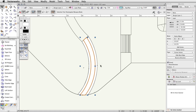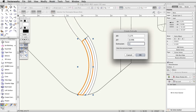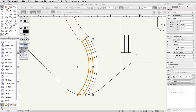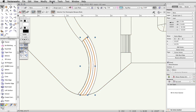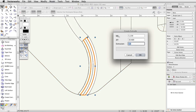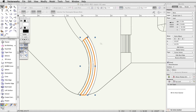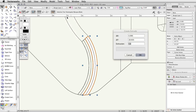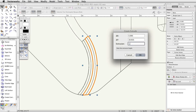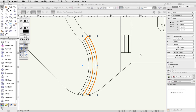Now, select only the left polyline, go to Model > Extrude, set the extrusion to 0.4, and click OK. Select the middle polyline, go to Model > Extrude, set the extrusion to 0.8, and click OK. Finally, select the right polyline, go to Model > Extrude, set the extrusion to 1.2, and click OK.